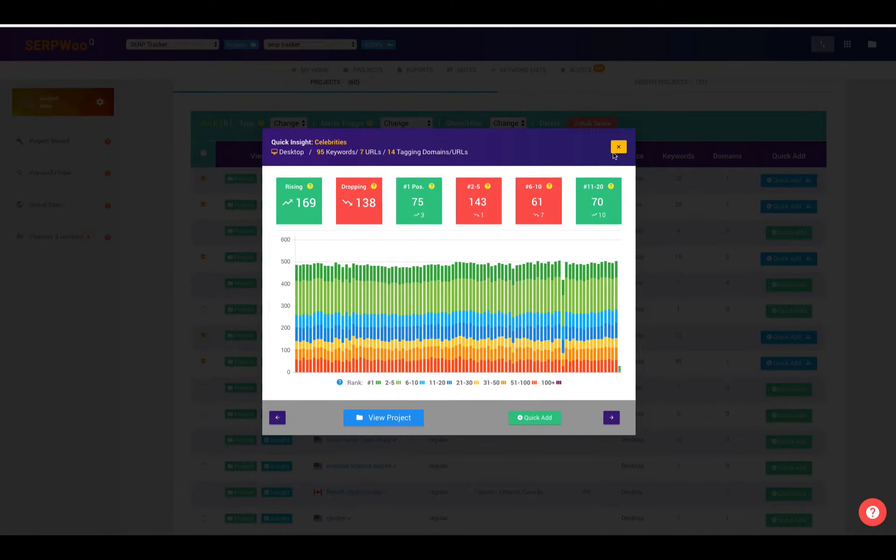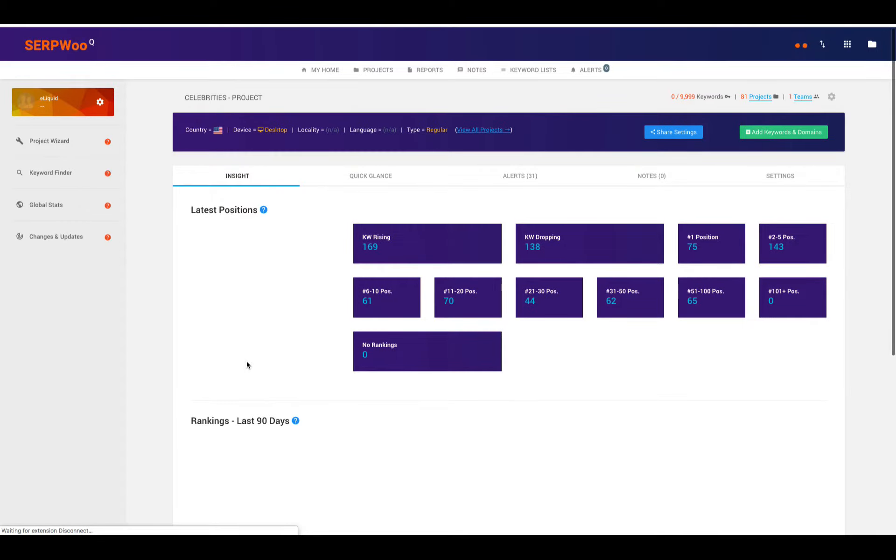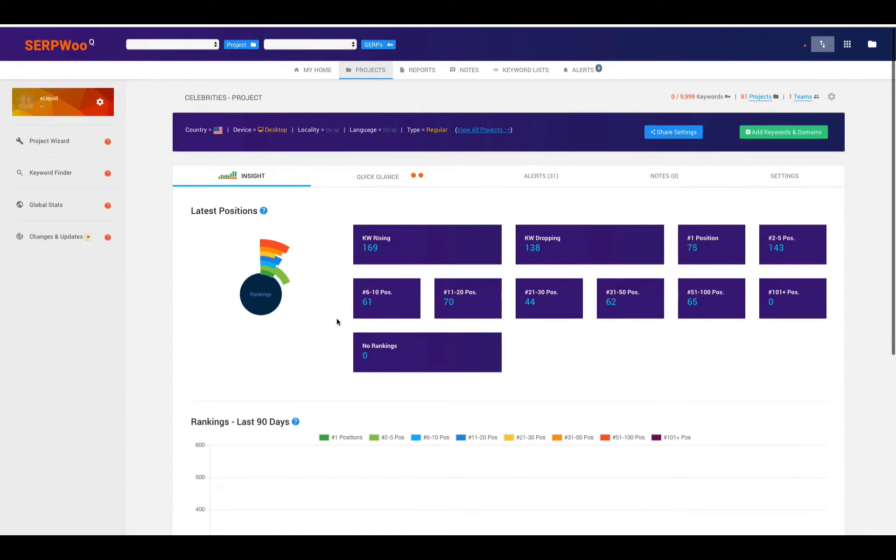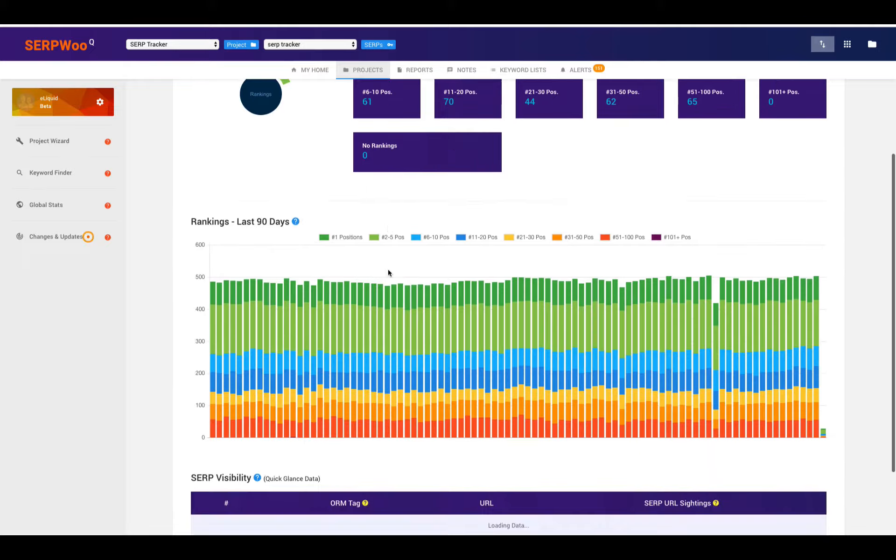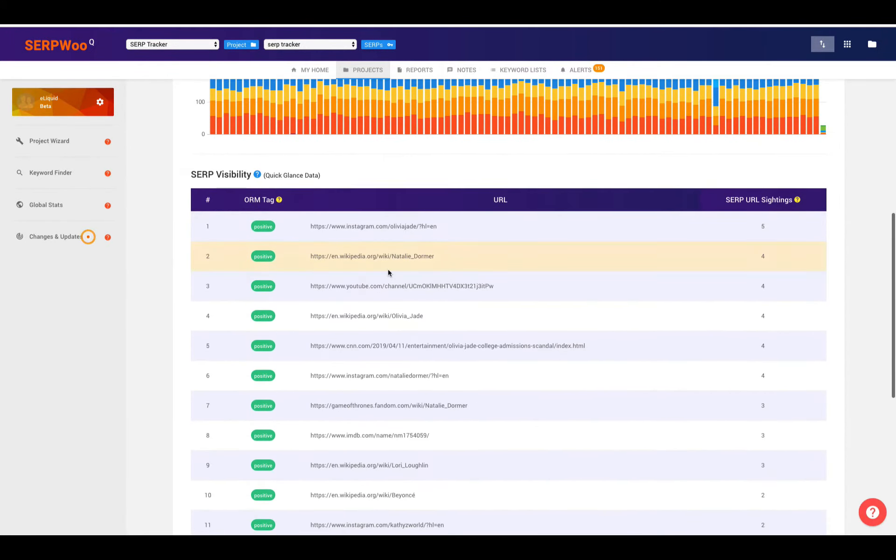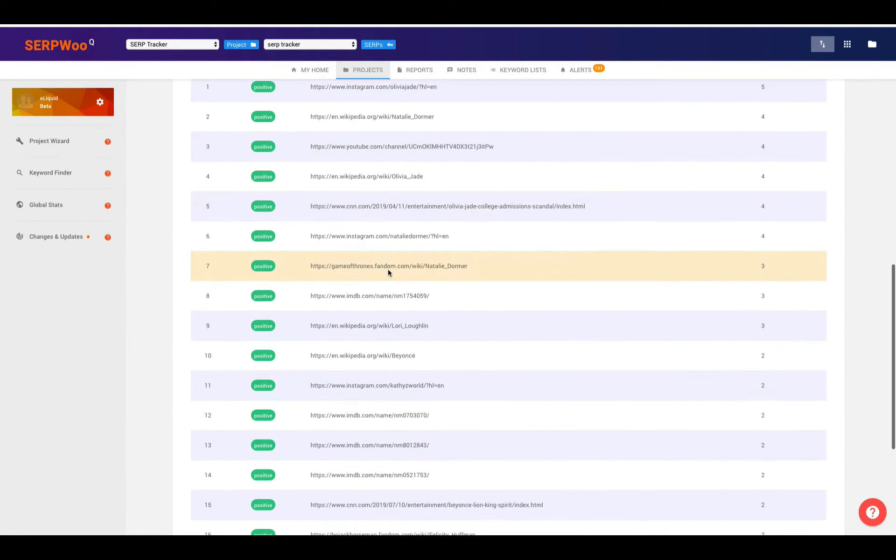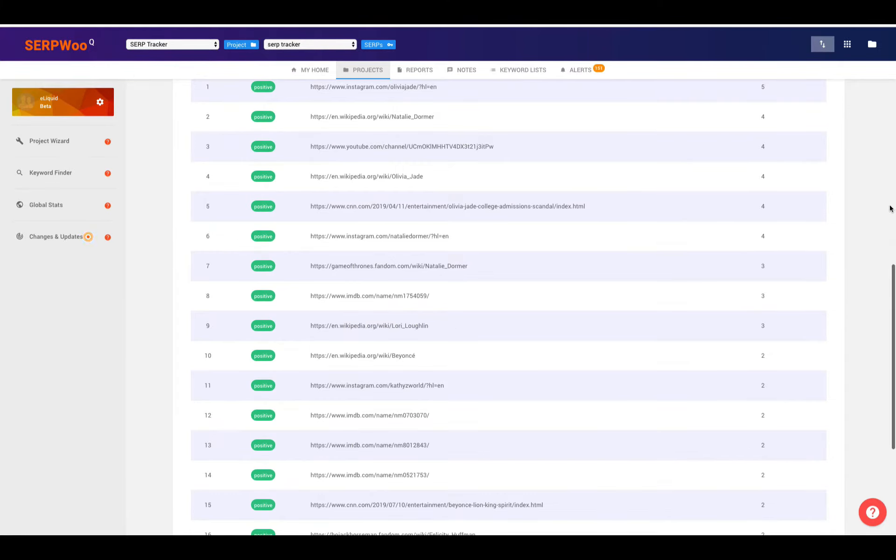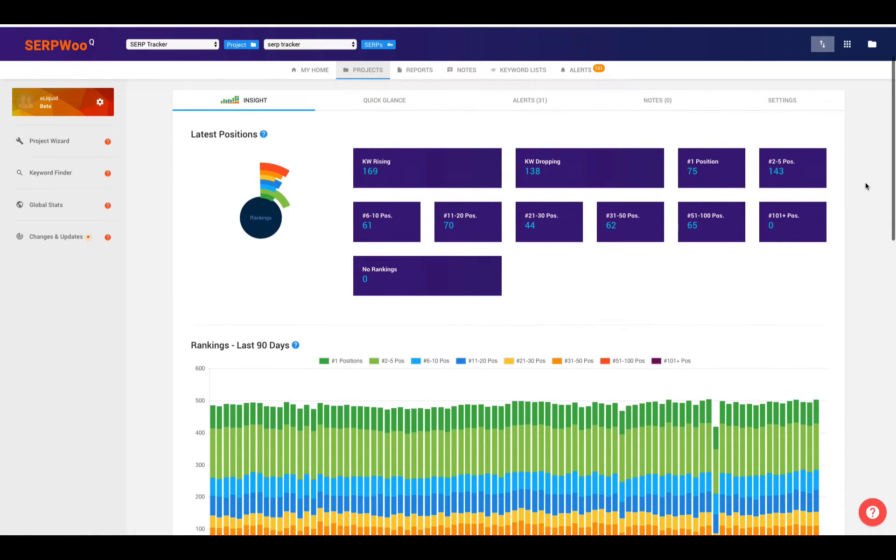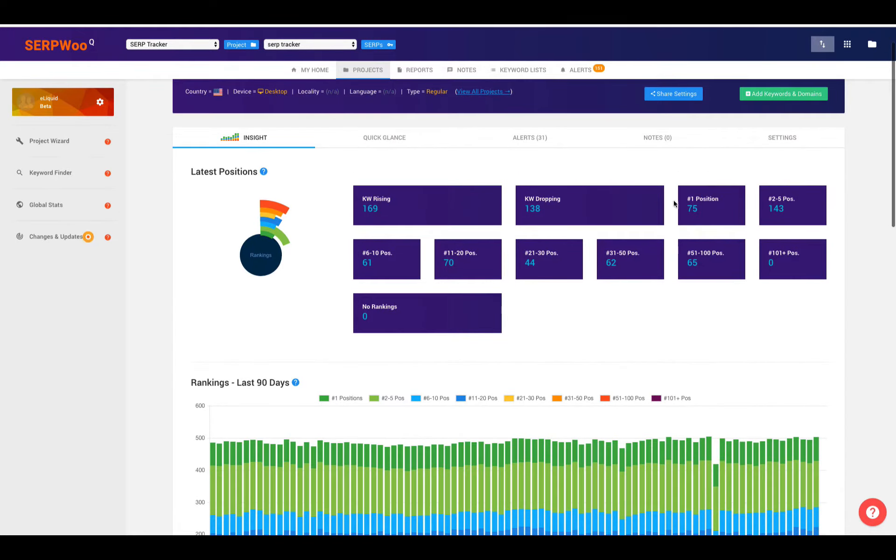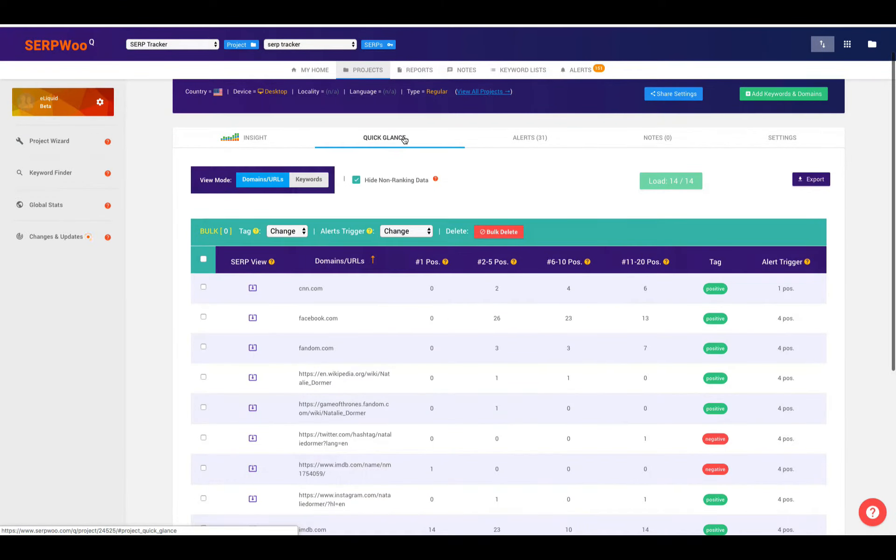We can also, if we want to, for the same campaign, look at the project itself. This would be like a single view of the project. Not all of your projects, but just a single view. And we can get a really quick overview of rankings and SERP visibility. We can go back to the top here and get a quick overview again of all the positions.